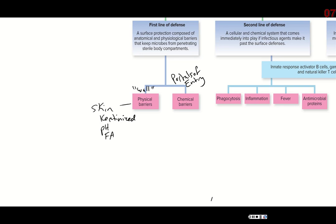We also have other physical barriers such as nasal hair, which helps filter out particles from the air you're breathing in. There's also mucus, which goes more under chemical barriers, but the nasal hair itself is a physical barrier. Ear hair — people usually don't enjoy having a lot of ear hair, but it's there to help protect your ear canal, because that's another portal of entry to your body.